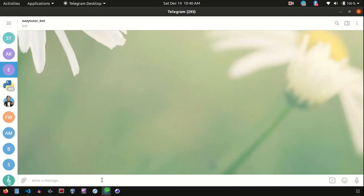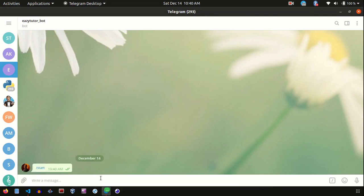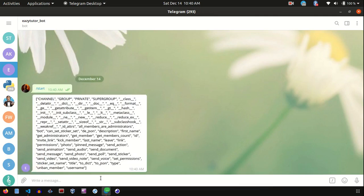Let me send a message to my bot. Start. This gives back all the dir content of that effective chat object.